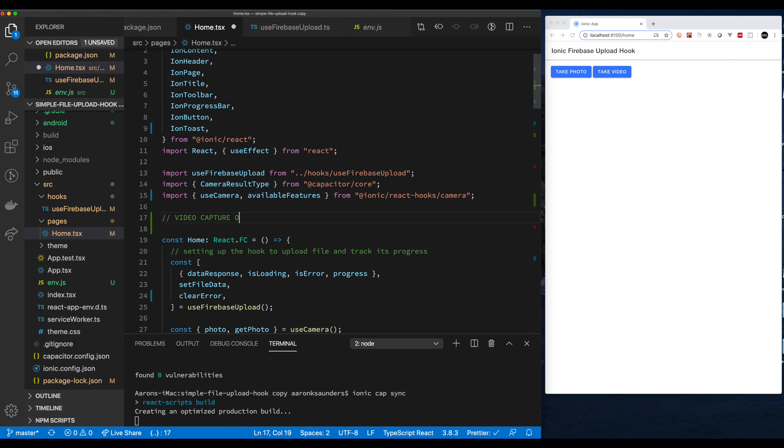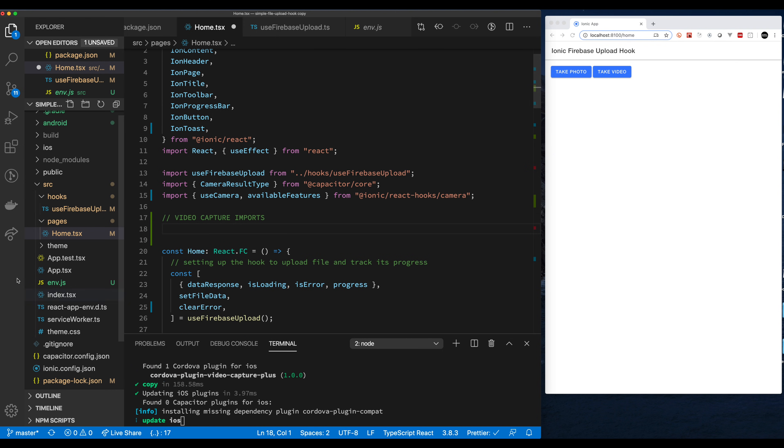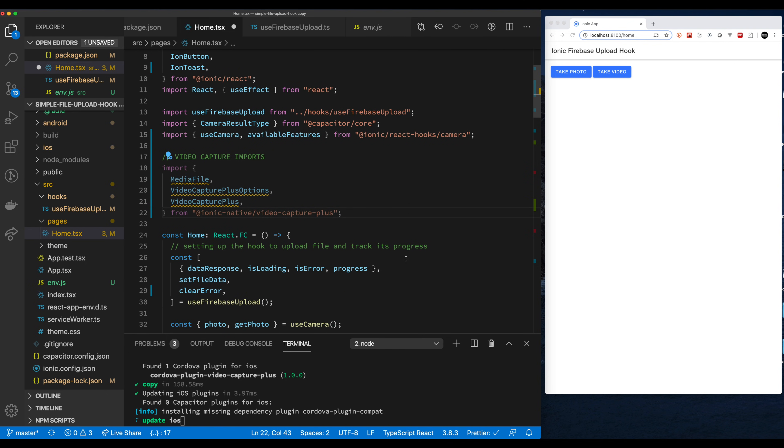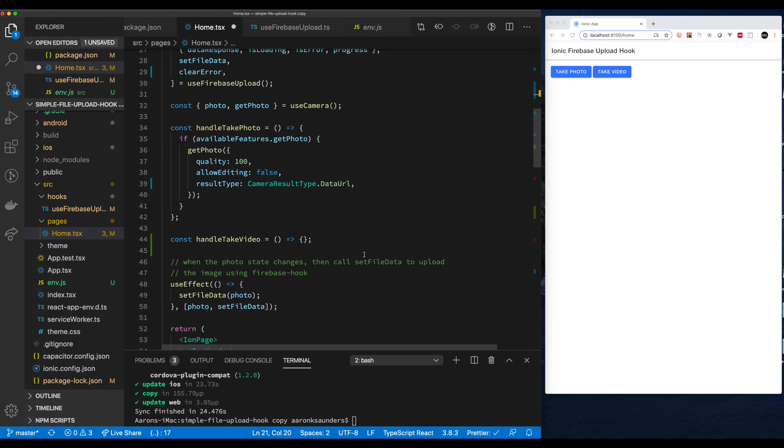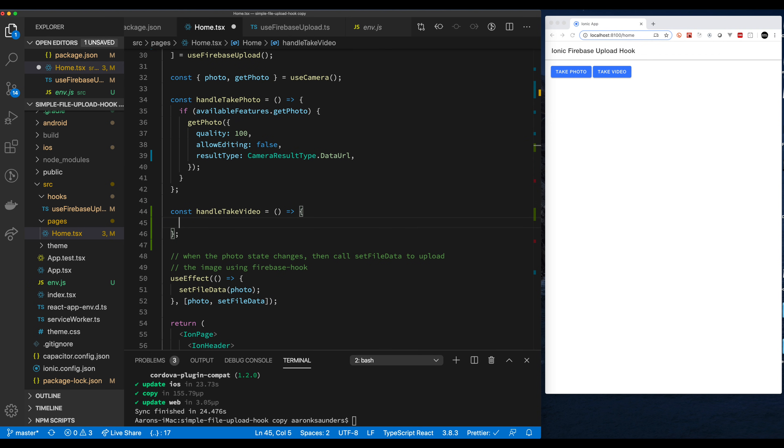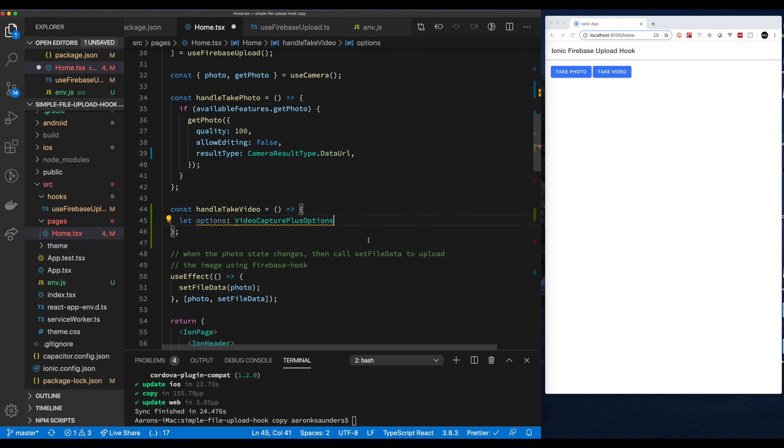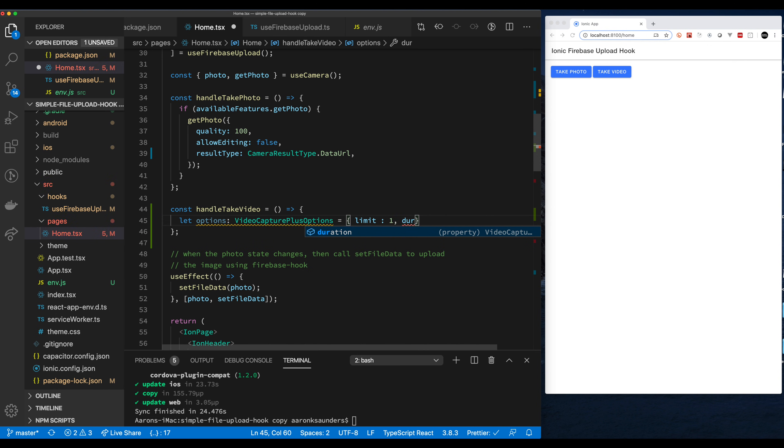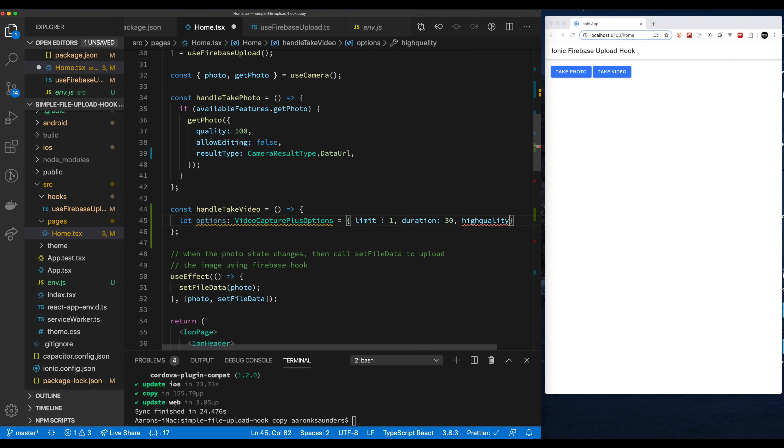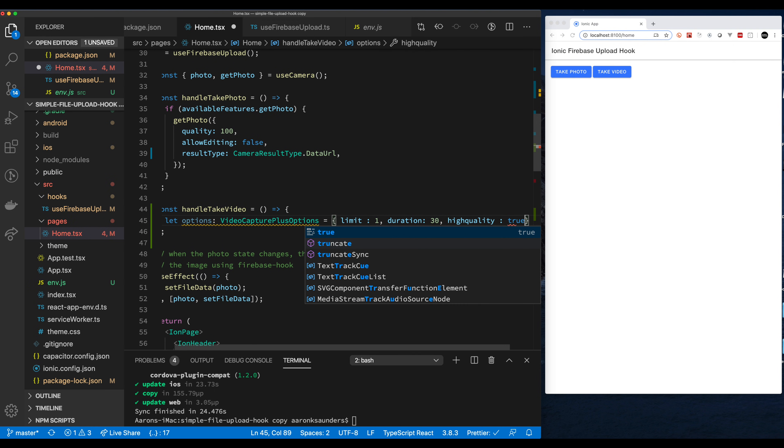We need to import the required types and functions from Video Capture Plus. Now let's go down to our handle take video function which is a placeholder. First let's set up the options for the video capture. Let's leverage the types we're getting from TypeScript. We're going to use limit, duration, and then we are going to wrap it up with making sure we get a high quality video. One of the main reasons we're using this plugin is to get the high quality that you get out of this plugin, which you don't get from the other ones.